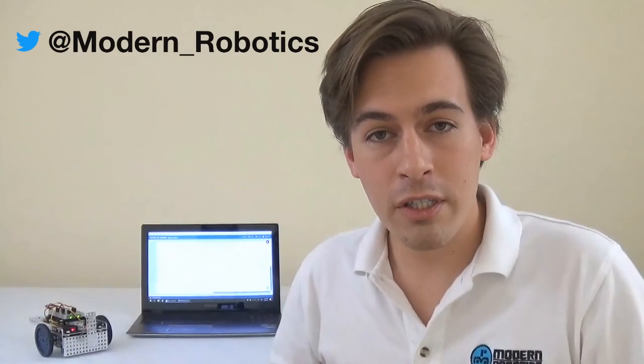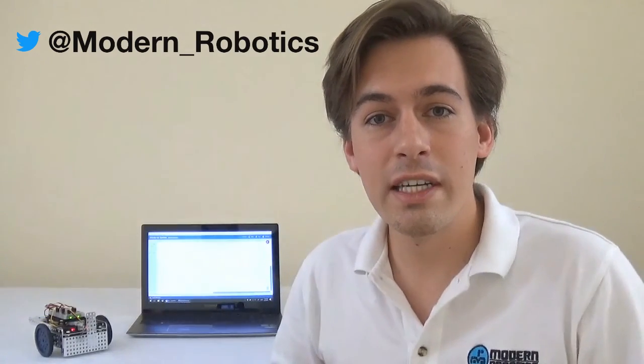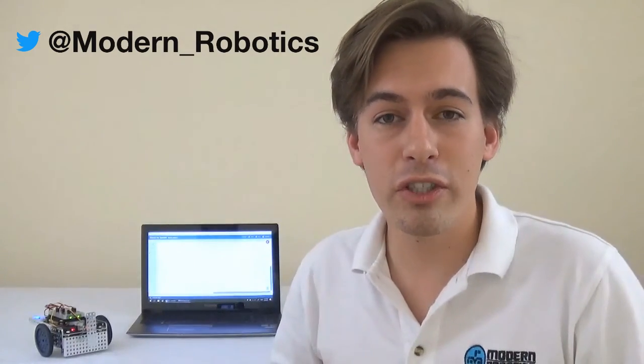We hope you're as excited about this new programming language as we are. It's a great way to get young students into programming concepts. To kick off this programming language, we are giving away a Spartan controller on Twitter. If you're not following us, be sure to follow at modern underscore robotics. We'll be giving away a Spartan controller next Thursday. Just be sure to retweet this post and you'll be entered to win a Spartan controller.